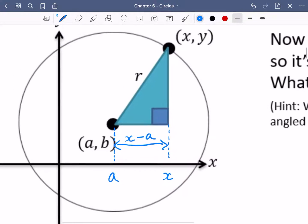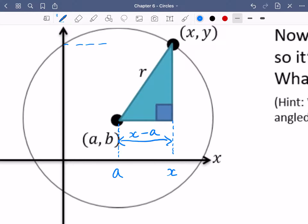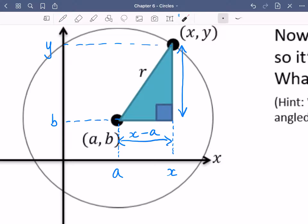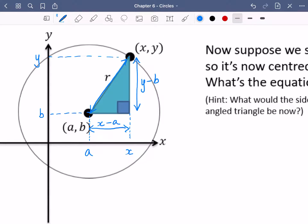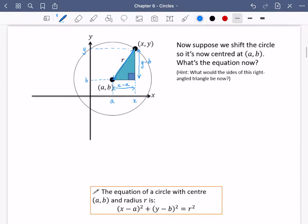Following a similar pattern for the y coordinates: the coordinate on the circle is y for this particular point, and for the centre of the circle the y coordinate is b. So this vertical distance is y minus b. The radius is still exactly the same. So for this shifted circle, the equation is x minus a squared plus y minus b squared equals r squared — just from Pythagoras.